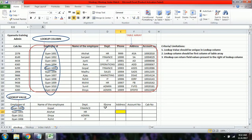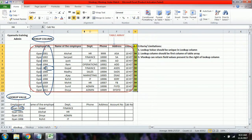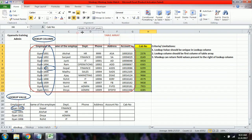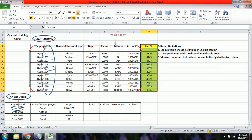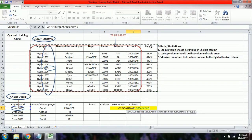We can similarly find the phone number, address, and account number. However, the cab number is a problem because it is not part of the table array — it is to the left of the lookup column. The solution is to cut the cab number column and paste it after the employee ID column, so that it is now to the right.